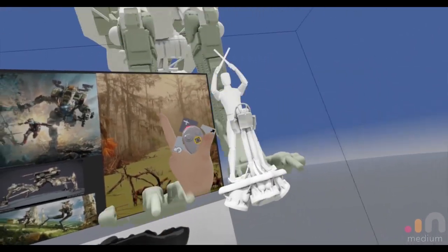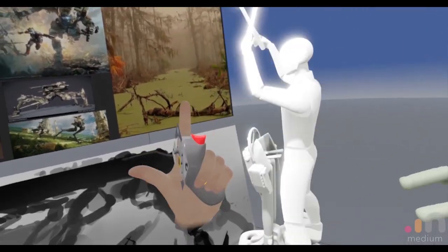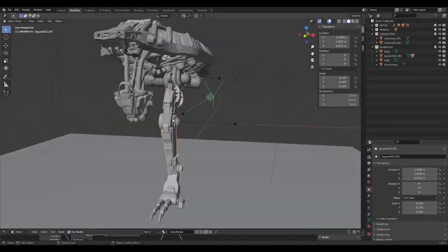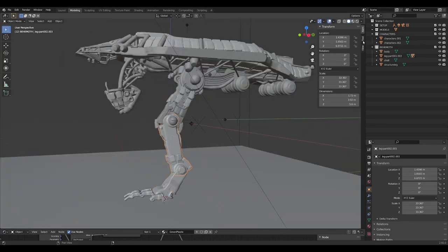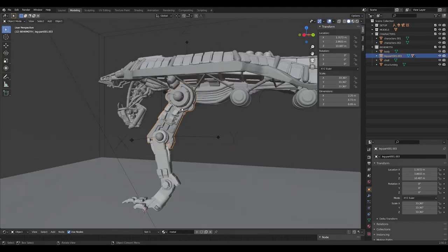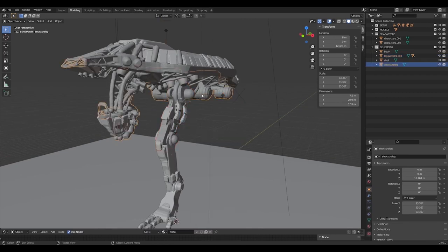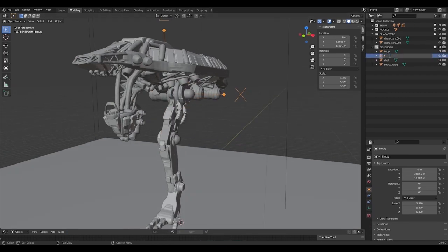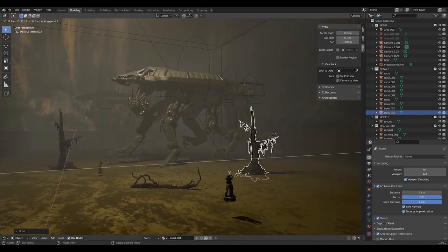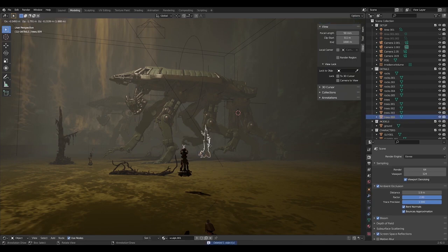The software used is Oculus Medium, then how to build a scene in Blender, importing what you just did in Oculus Medium and using it to build the scene.